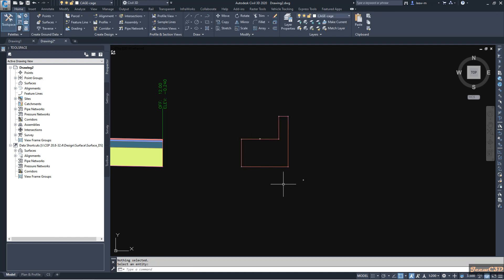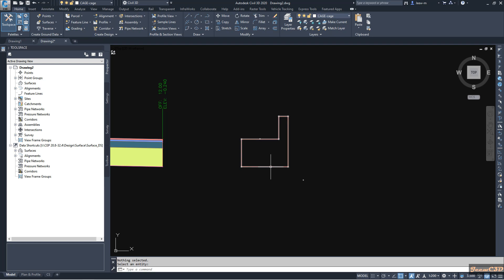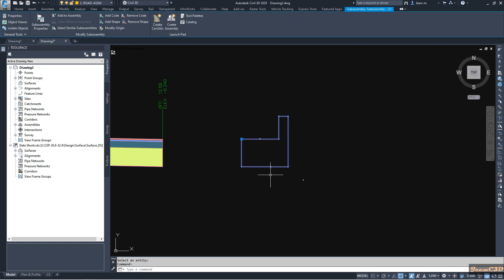You will see it becomes a sub-assembly. However, even though it becomes a sub-assembly, it does not yet have some important factors of a sub-assembly such as codes and shapes.